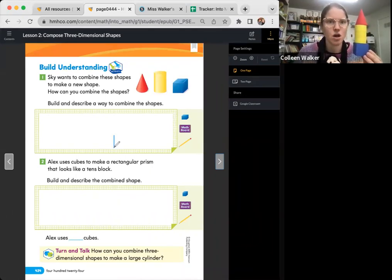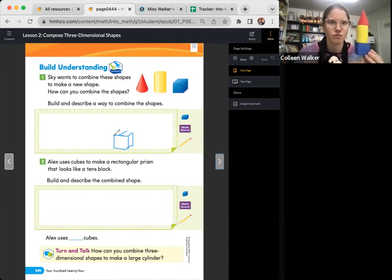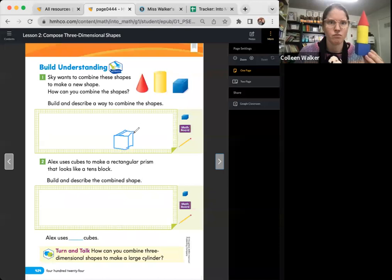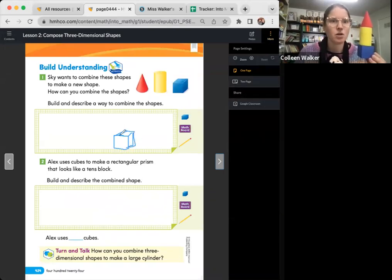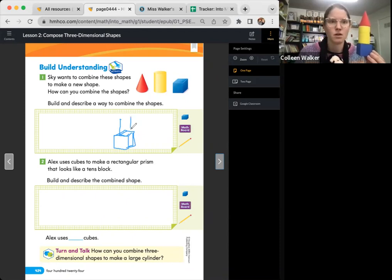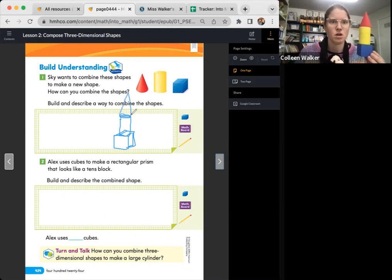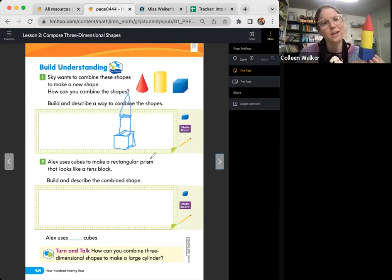I'm going to draw my cube on the bottom. And then on top, I'm going to draw my cylinder. On top of my cylinder, I'm going to draw my cone. There we go.